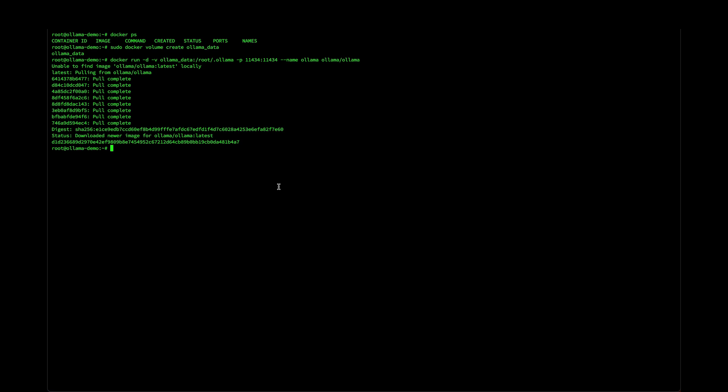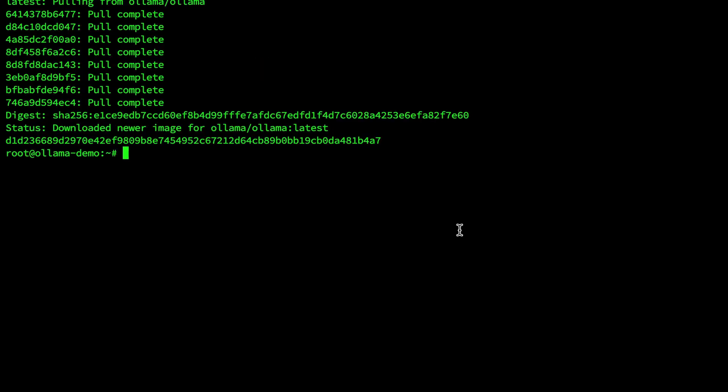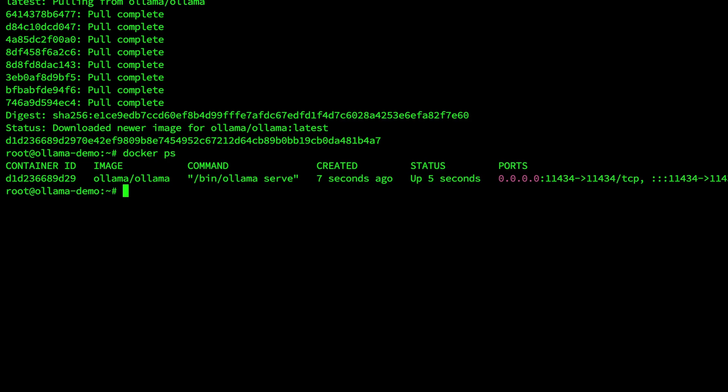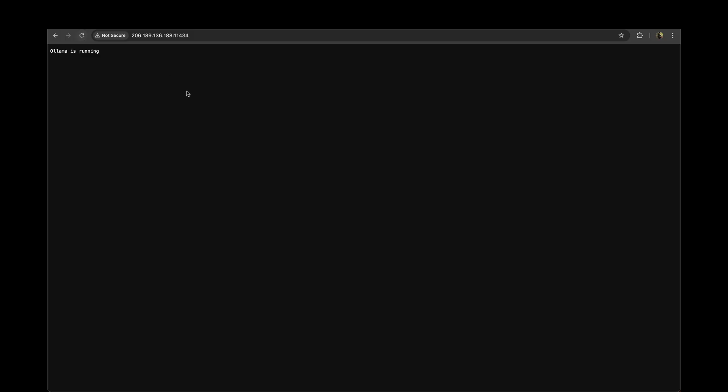That's it. Ollama is installed as a container and you can verify that with the command docker ps. Perfect. It's running. You can also go to the browser and open port 11434 and you will see a message that ollama is running indicating that the setup is complete.